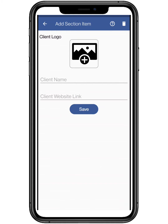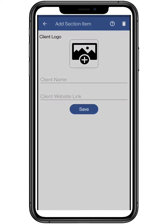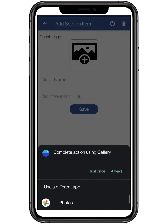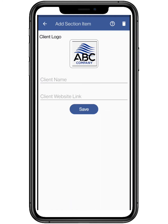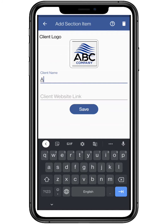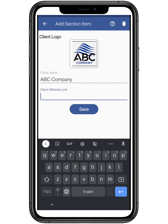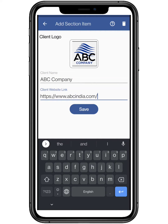Now we are going to add the client section. Add the logo of the client company — you can select it from your smartphone gallery. Now add the company name of the client and its website link for the following section. Click on save to continue.